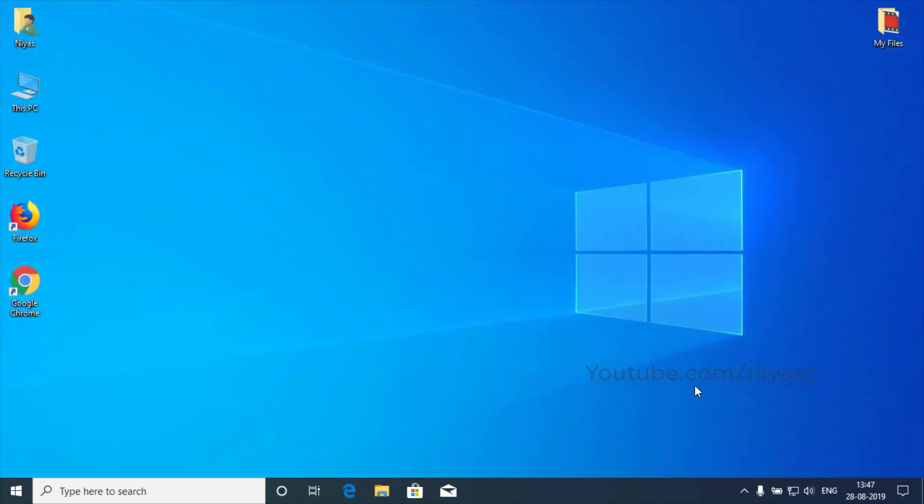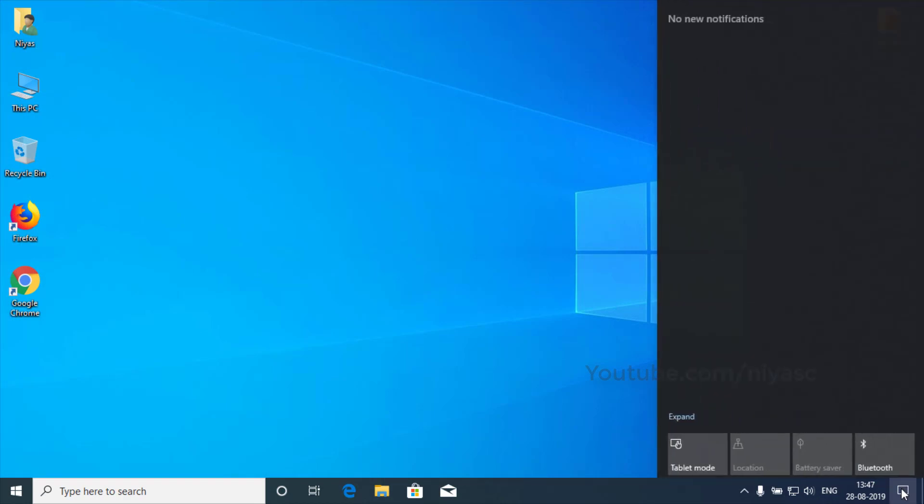You can also use Action Center to turn on Bluetooth. To do this, on the taskbar, select Action Center, then Bluetooth.